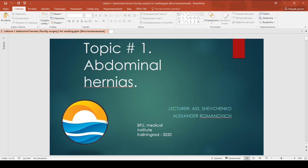Hello, dear students. Today we are going to talk about topic number one – Abdominal hernias. I am your lecturer, Shevchenko Aleksandr, Baltic Federal University Medical Institute, Kaliningrad, 2020.